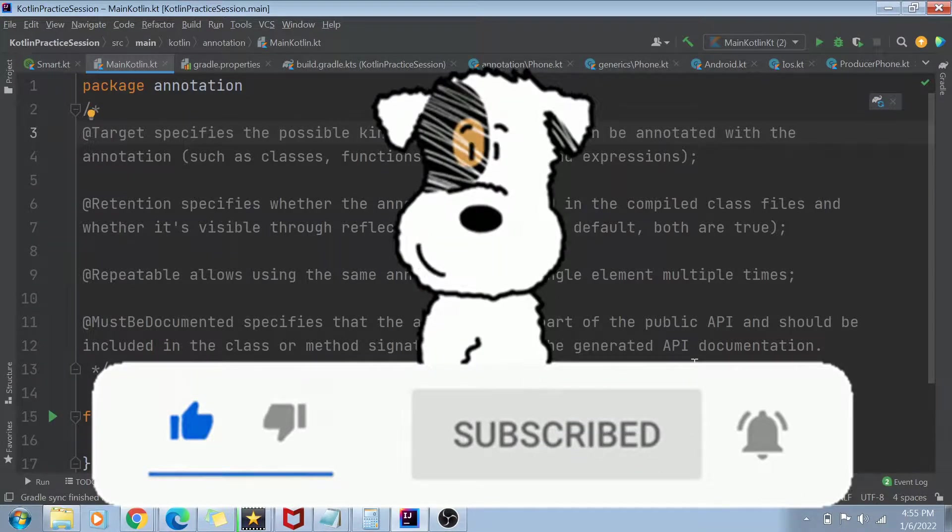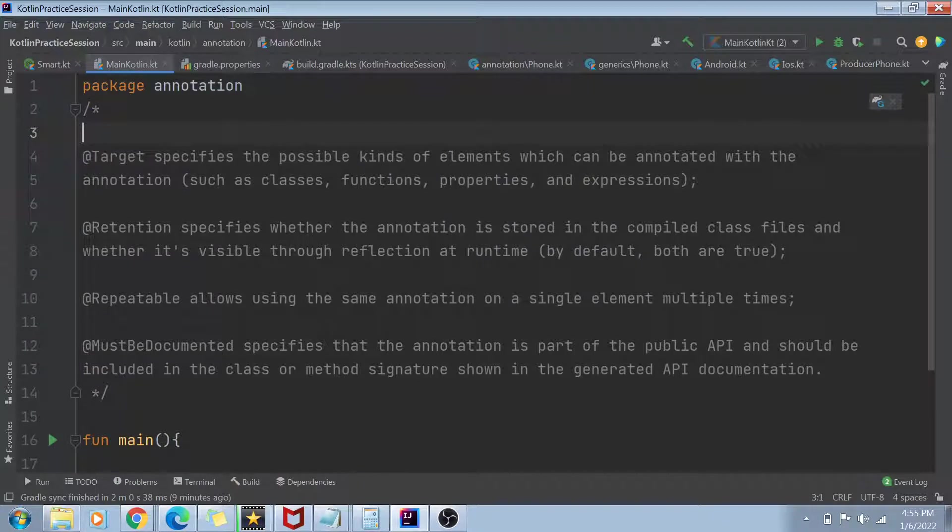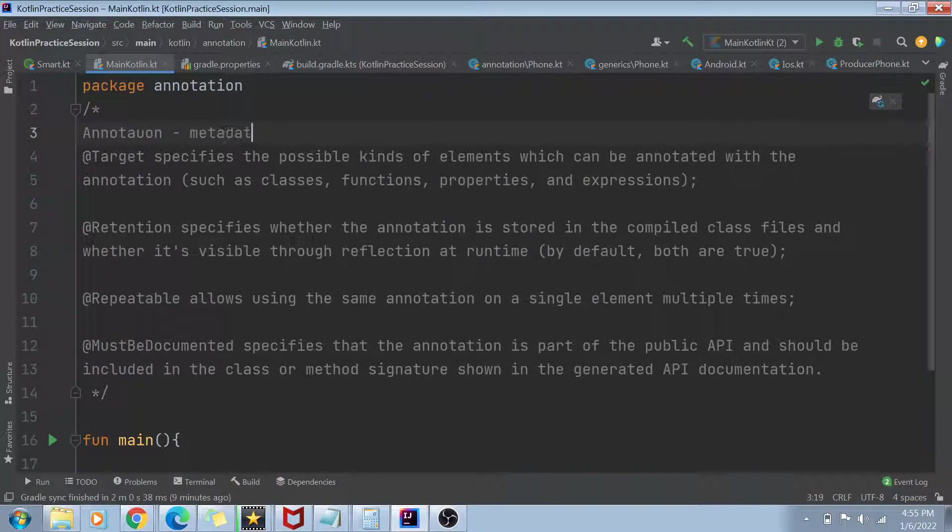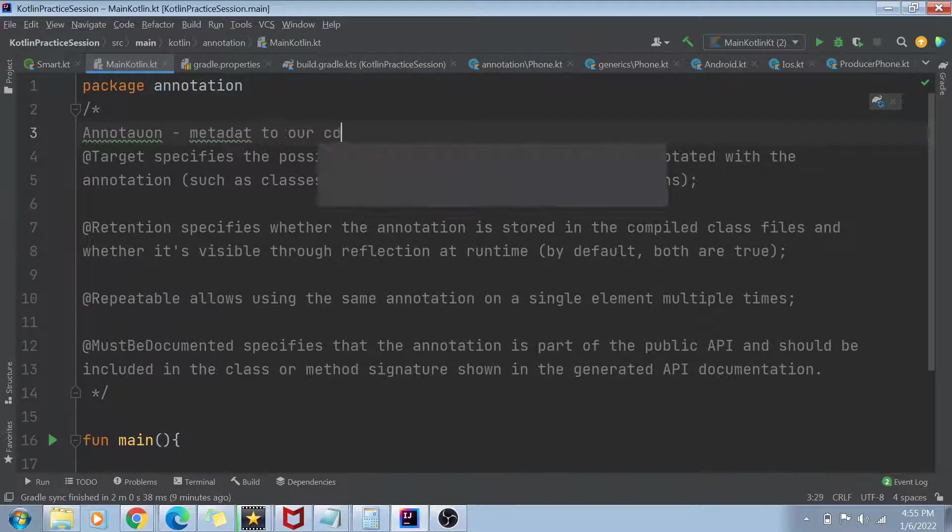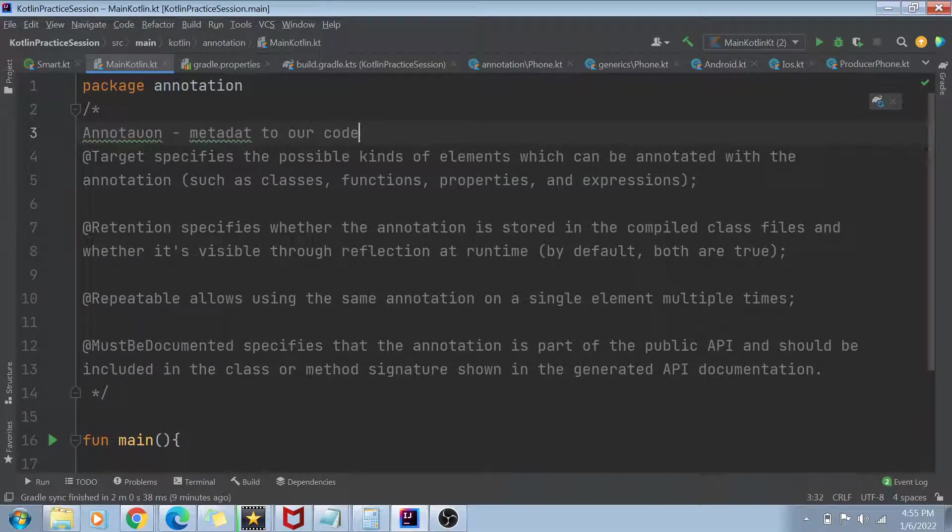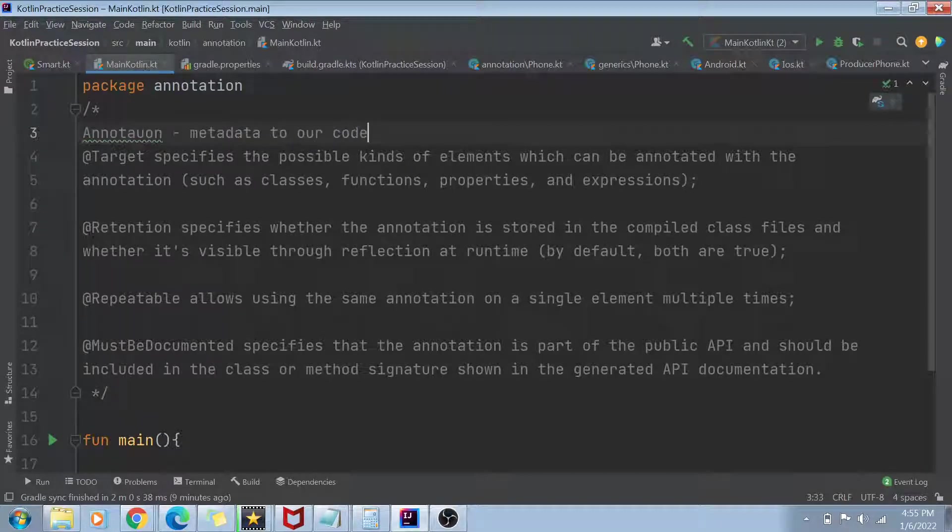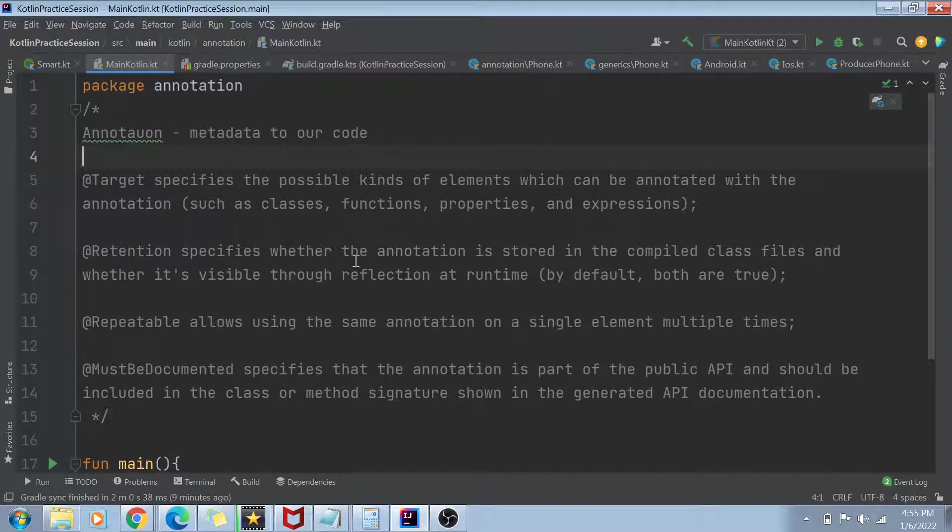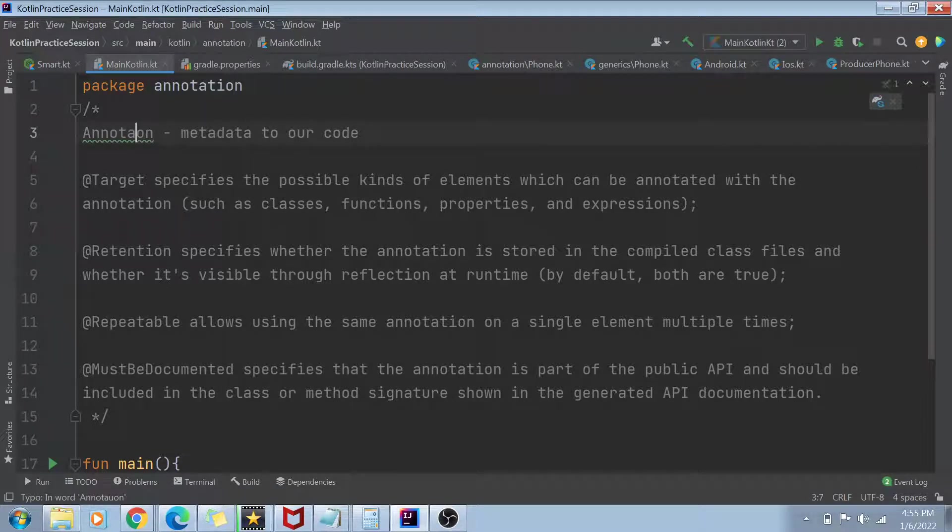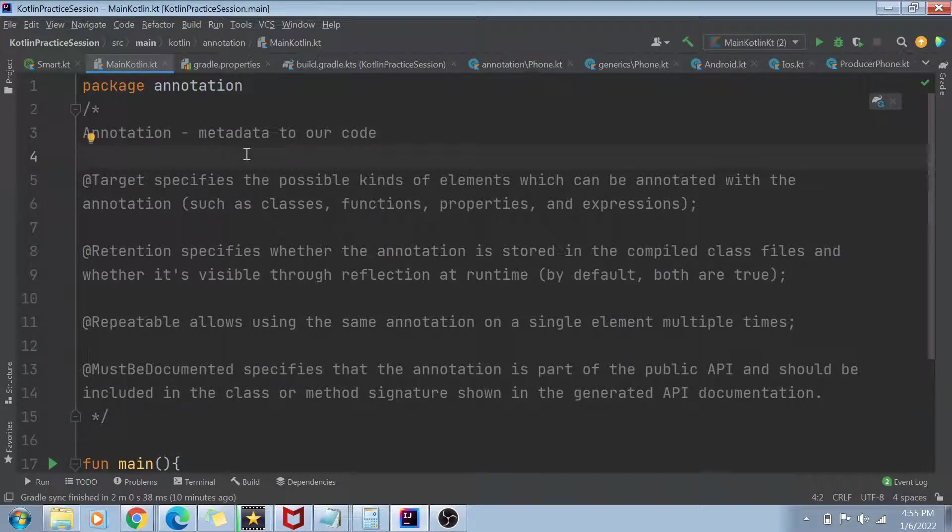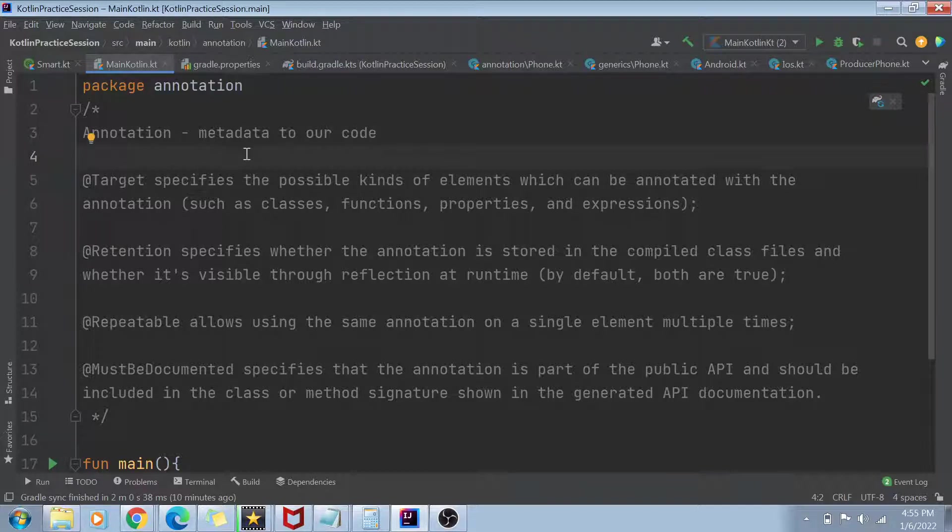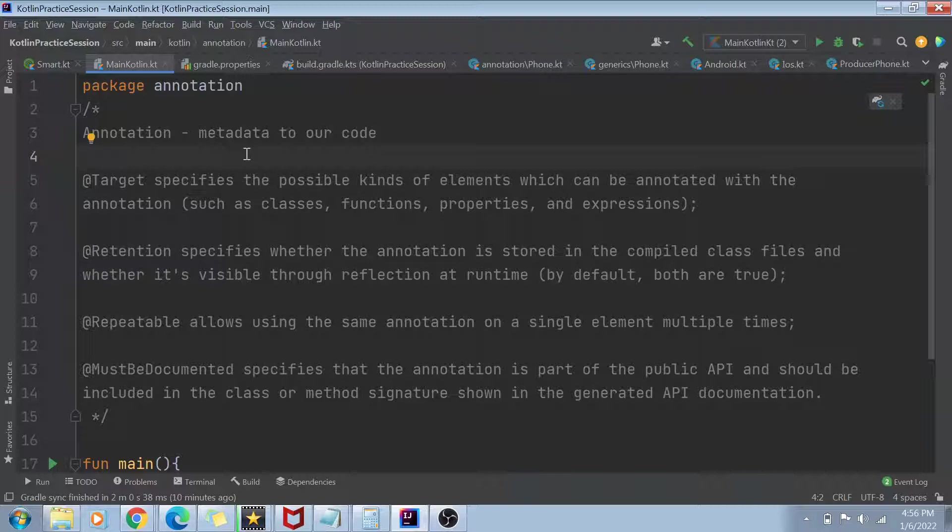So first of all, we have to understand what is an annotation. So annotation basically is a metadata to our code. Now this code could be a class, this code could be a function, this code could be a parameter, it could be an expression. Basically what we want to do is we want to attach some extra information to our coding block just to make it more clear and make sure that it does something which it is supposed to. Now we know that annotation is an object which can add the metadata, but what type of information can we specify in an annotation?